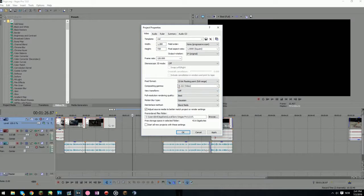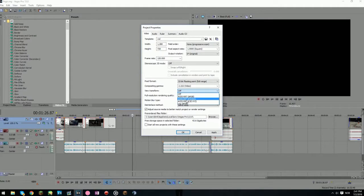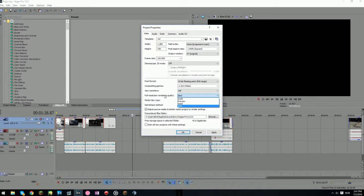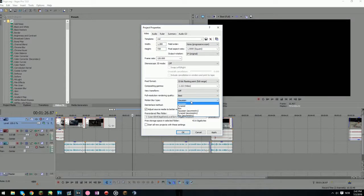But if you set it to this, it'll look a lot better — you want to set that to 2. And you want to set this to off, otherwise it'll look really bad. Full resolution rendering quality: best. And Gaussian and blend fields.